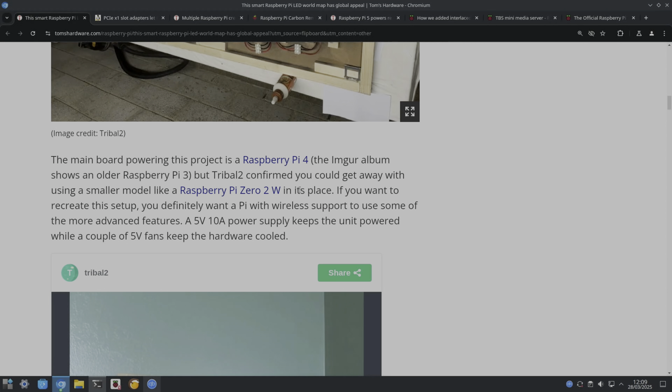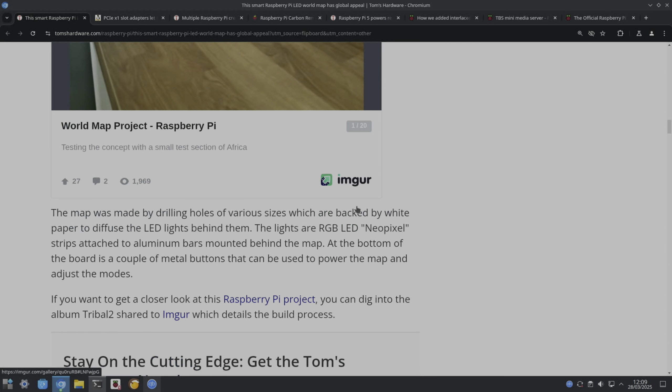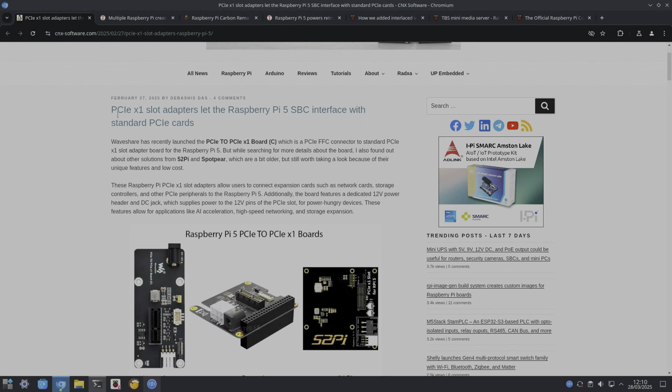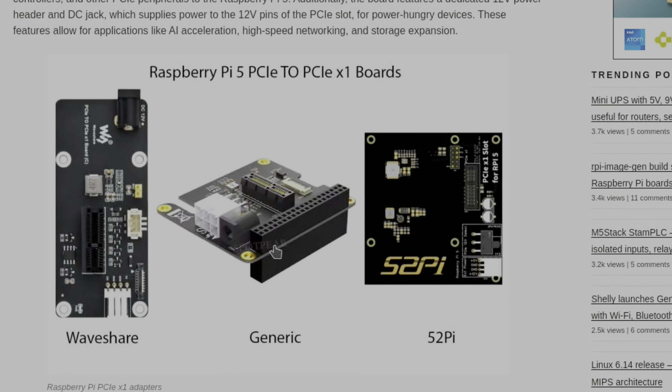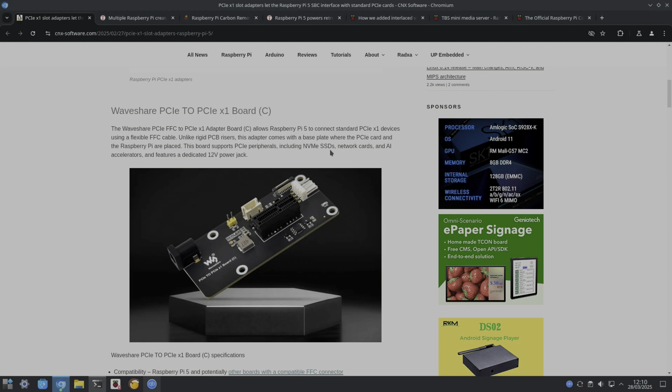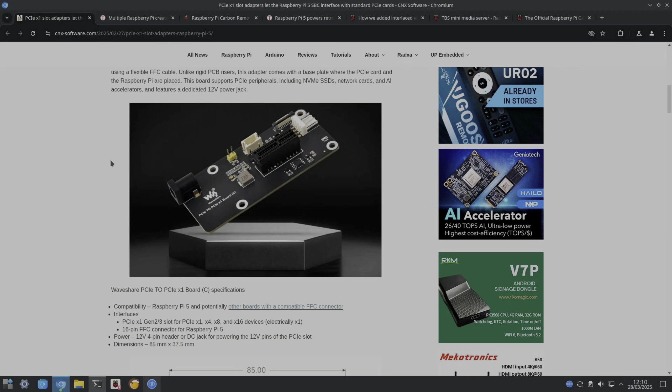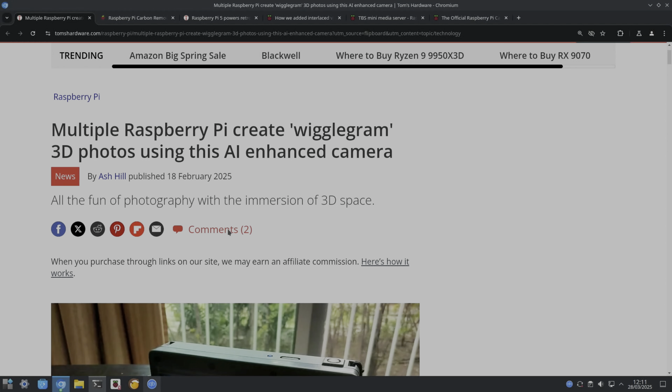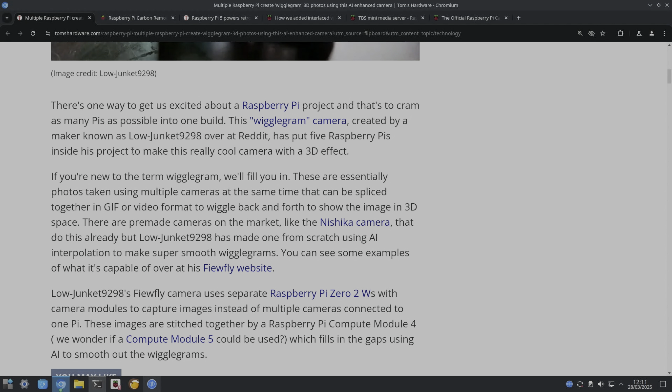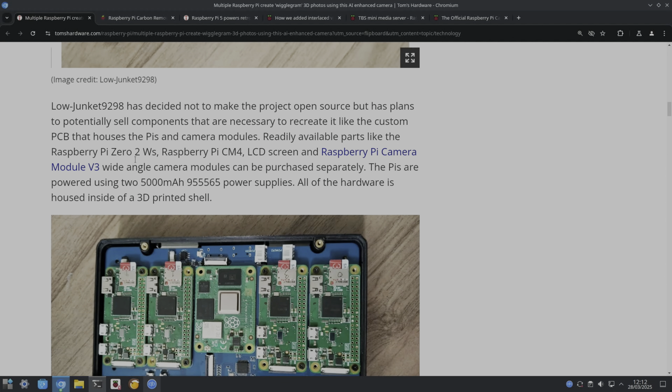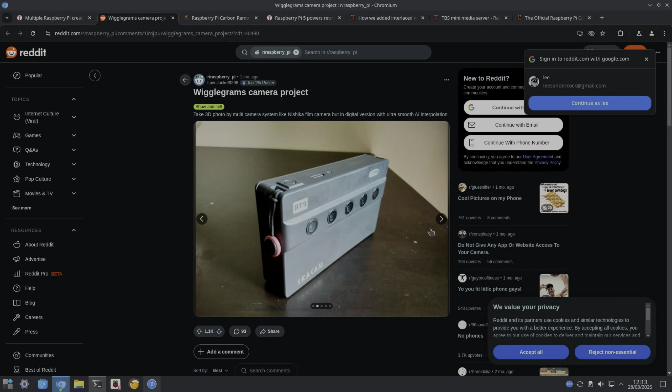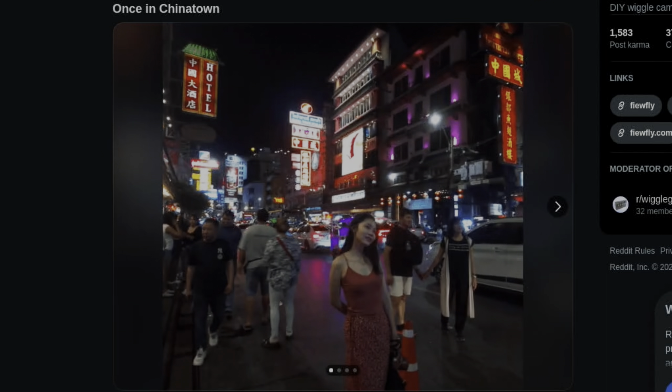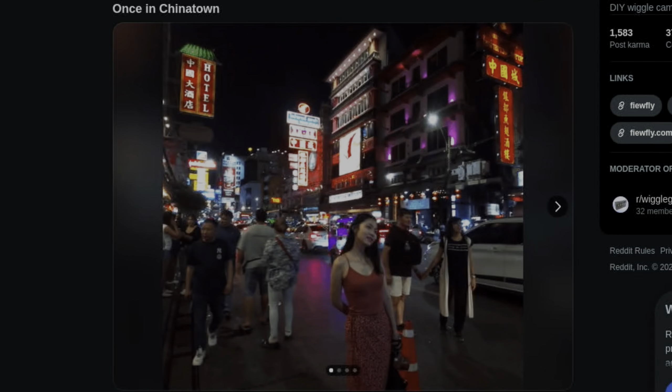I saw this on CNX Software: PCIe x1 slot adapters let the Raspberry Pi 5 interface with standard PCIe cards. You can see the board here that fits on the GPIO pins, and that's the ordinary PCIe adapter that connects to the Pi, but then it gives you a proper slot. So NVMe SSDs, network cards, and AI accelerators, and has a dedicated 12 volt power jack. This is a weird one from Tom's Hardware: multiple Raspberry Pis create wiggle RAM 3D photos using this AI enhanced camera. Five Raspberry Pis inside this project. These are essentially photos taken using multiple cameras at the same time that can be spliced together in a GIF or video format to wiggle back and forth. Pi Zero 2Ws, Pi CM4. Oh yeah, nice. I thought it looks cool. Oh, and that's the actual, I thought we were looking at an old school camera there. Here's the style of image that it creates. That's what I was looking for. Yeah, that's cool. Really nice.